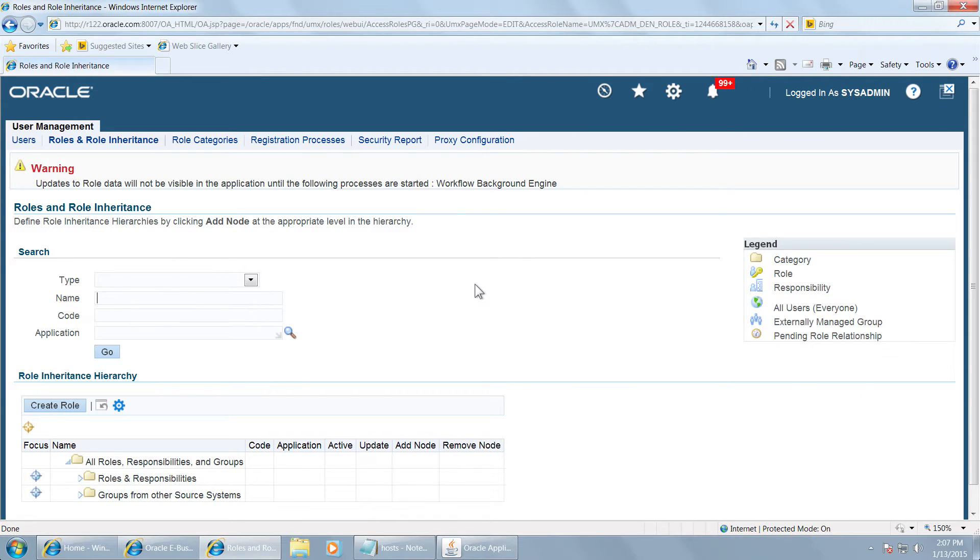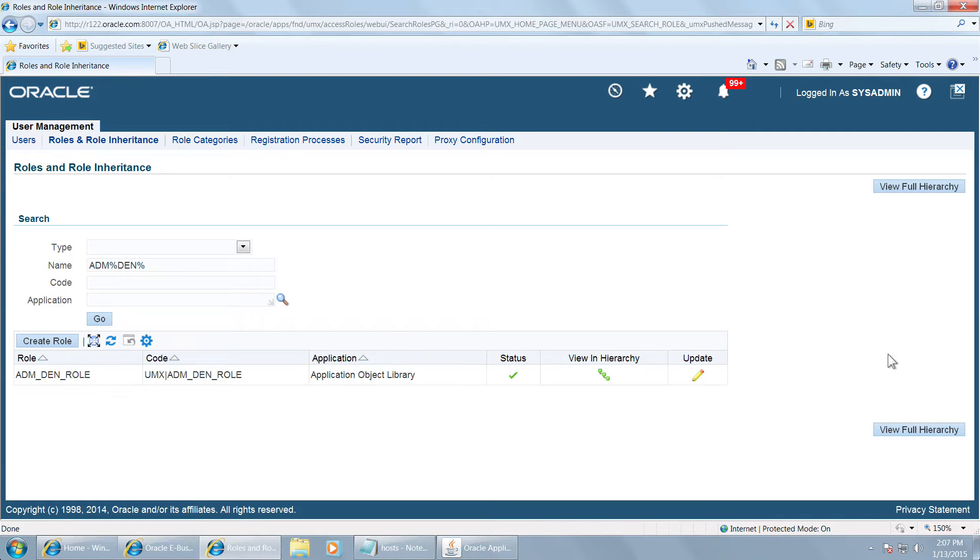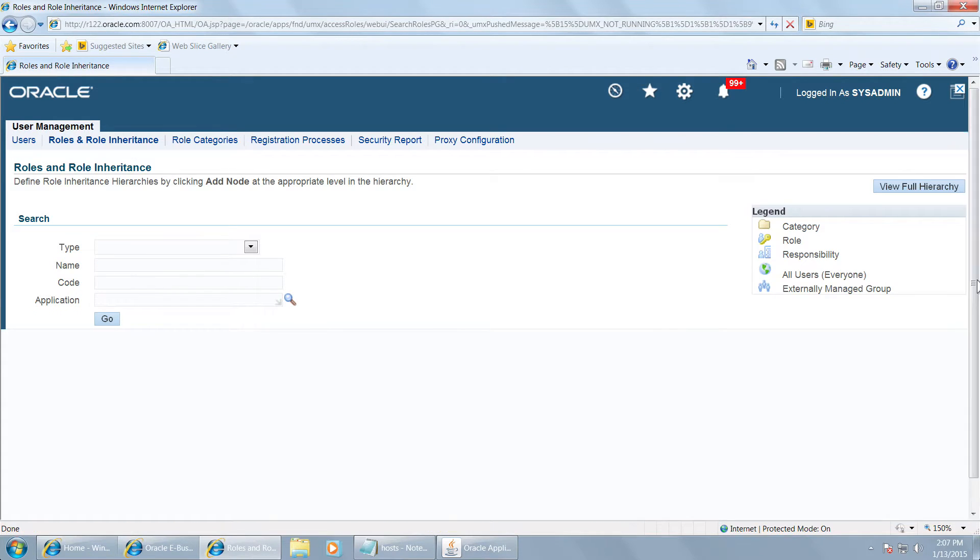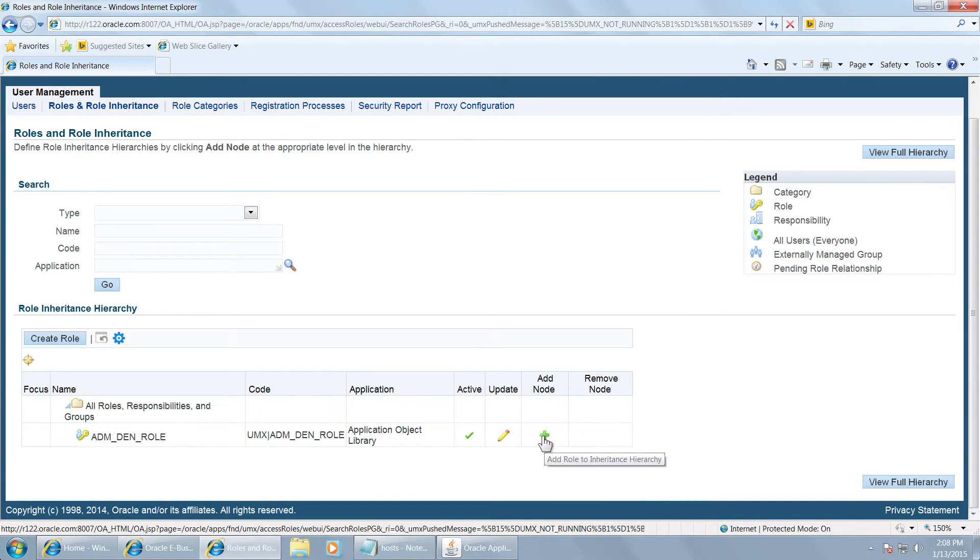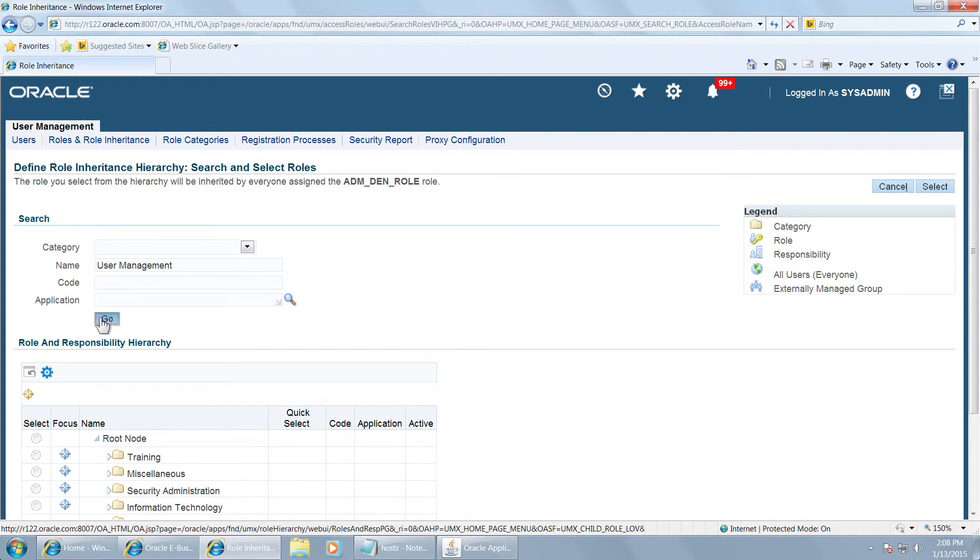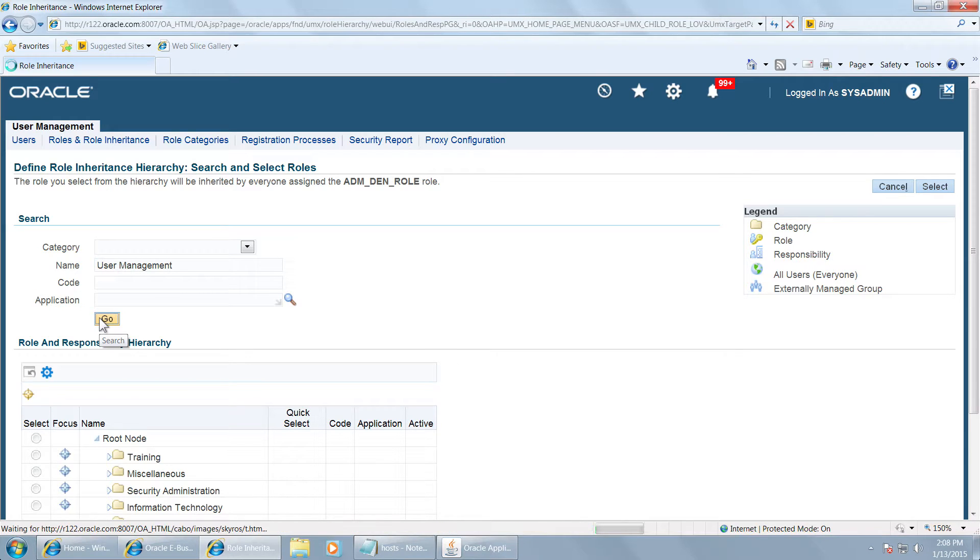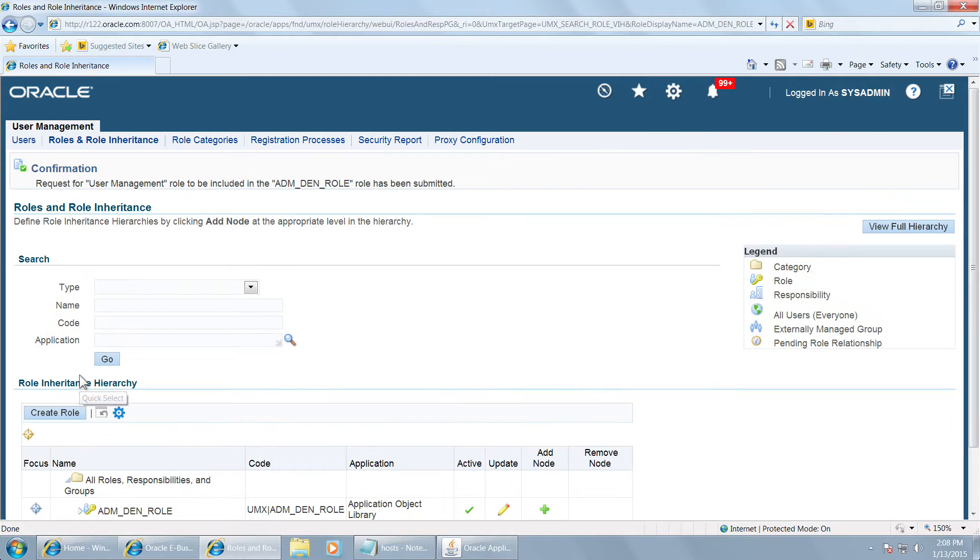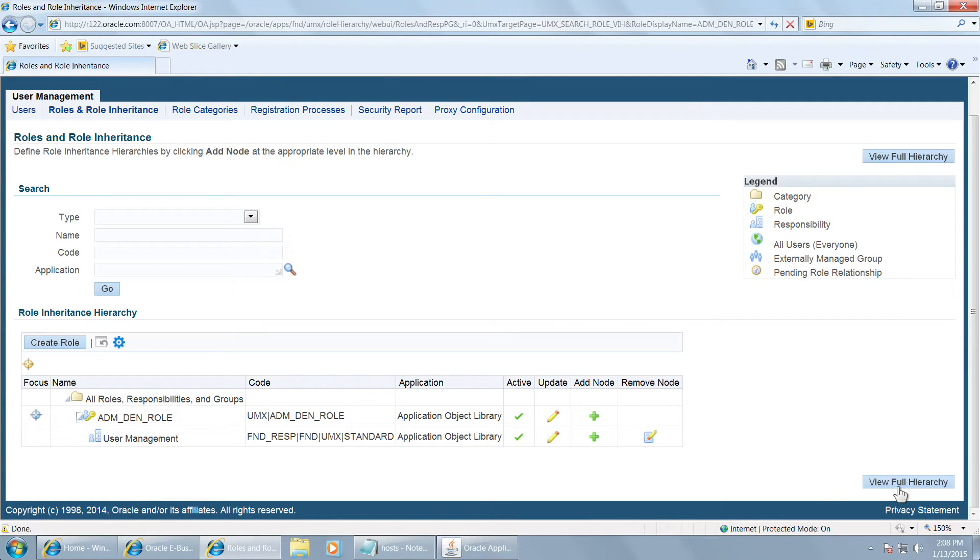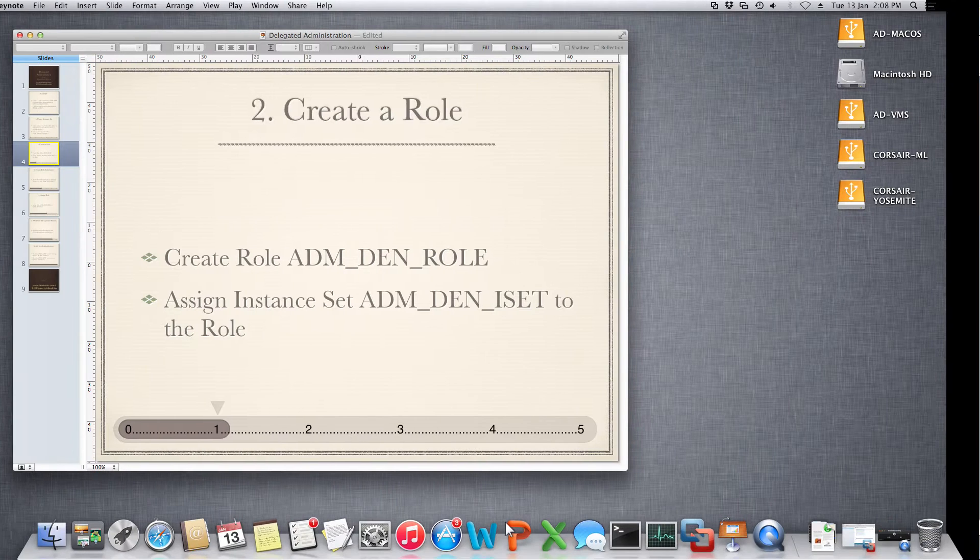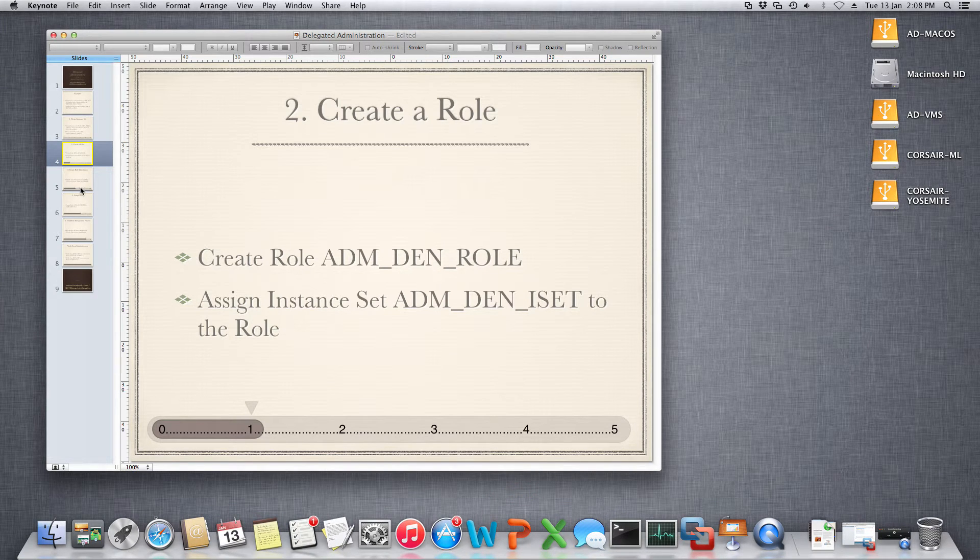Once again let us query the role. This time view the role in a hierarchy and add a node to your role. Let the node be user management. This is what you are doing to make user management as a child of your role, so that all the privileges of user management are inherited into adm den role. See the hierarchy. It has been now attached to the role. So your role definition is complete. The second step is over.